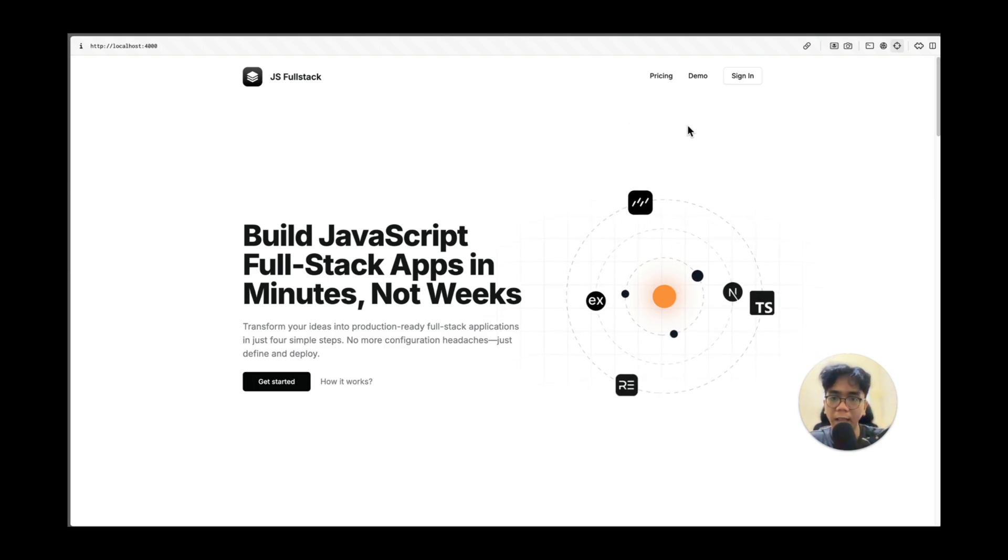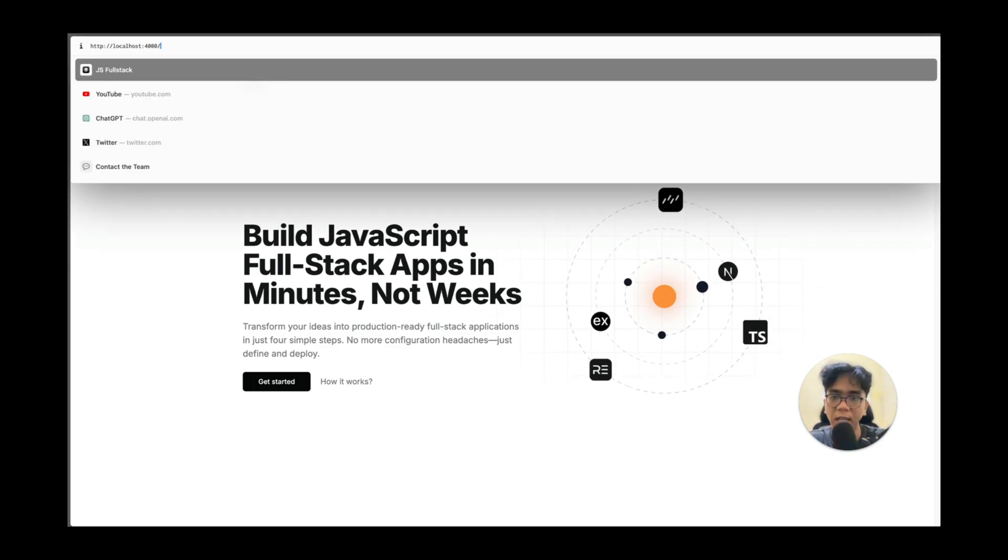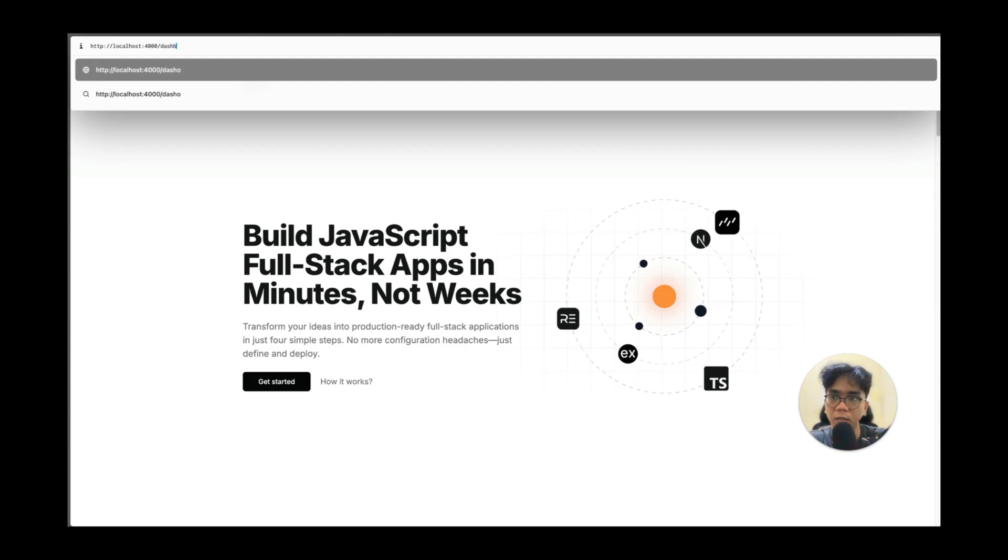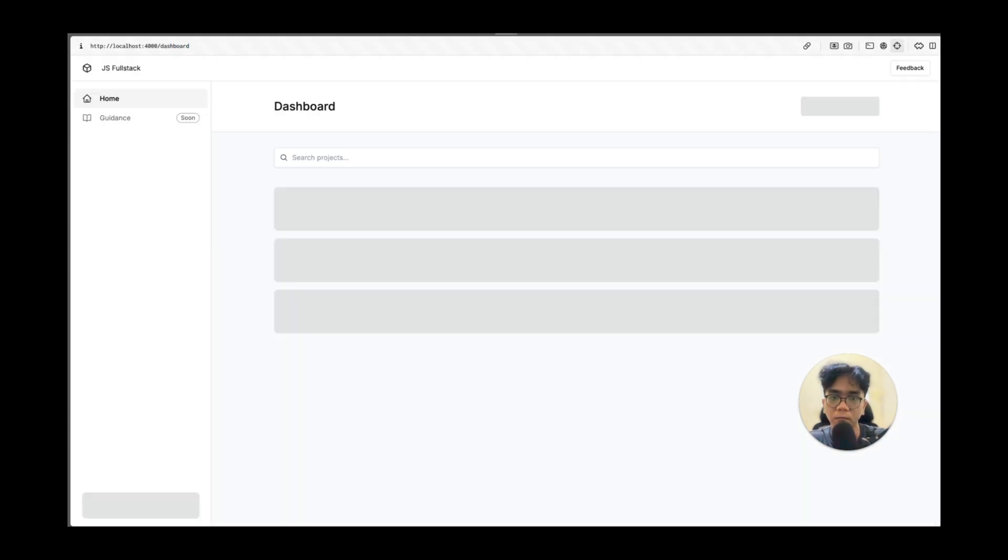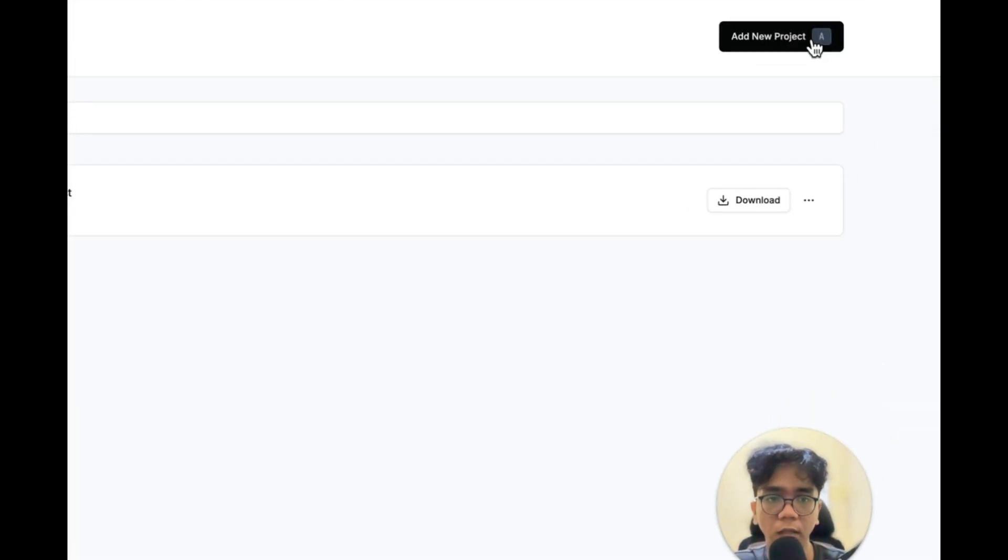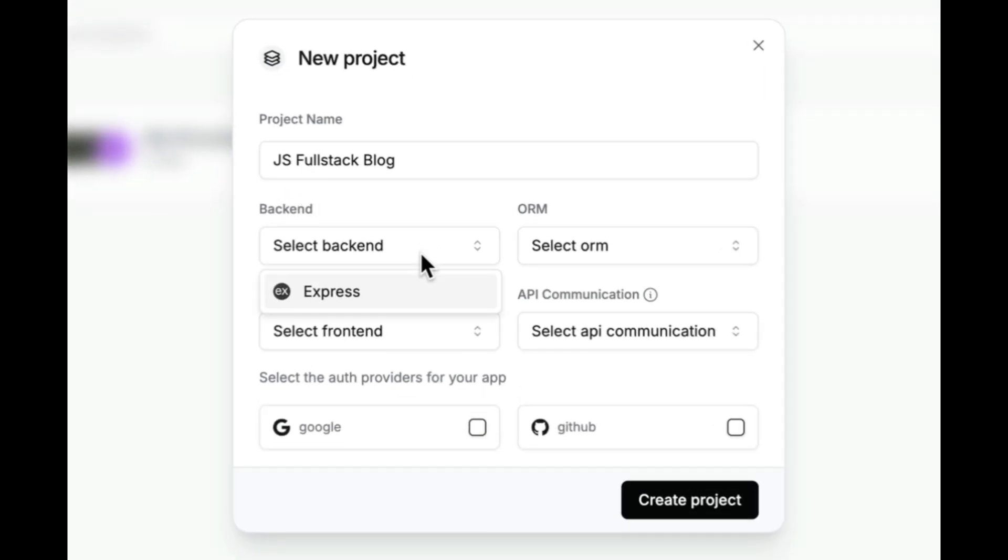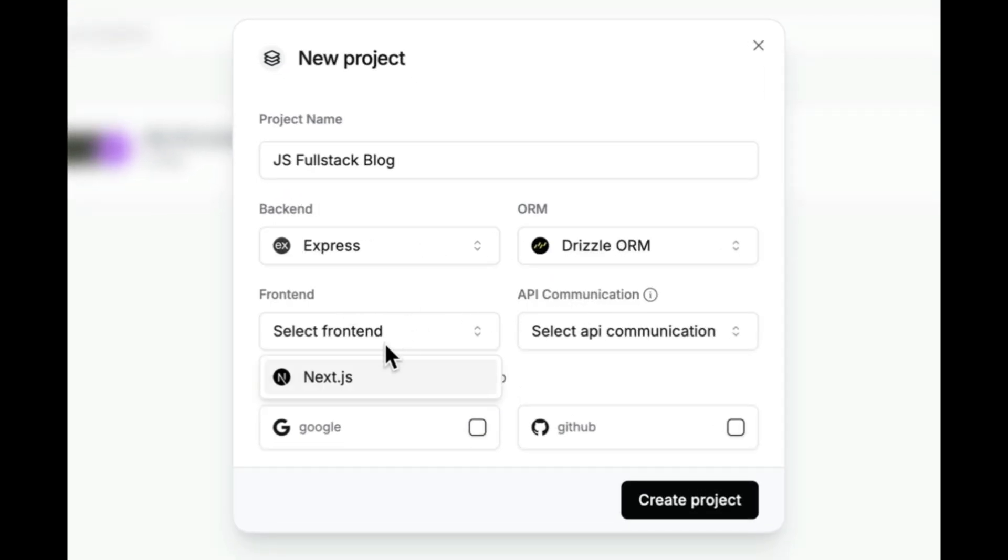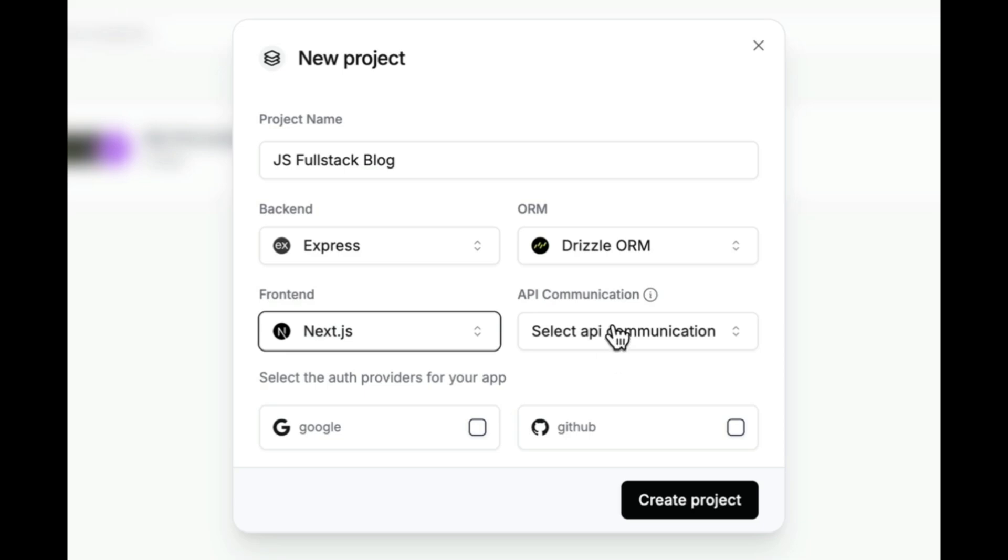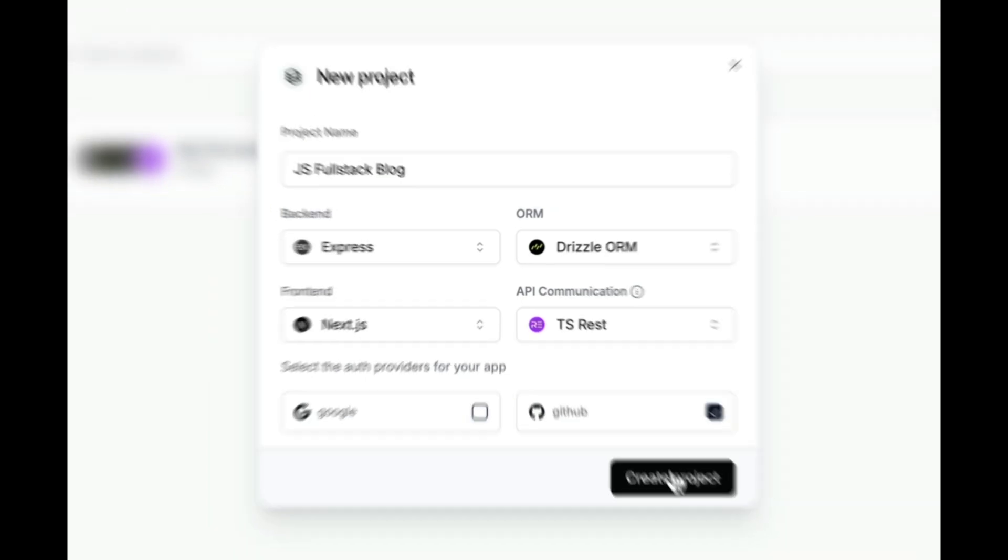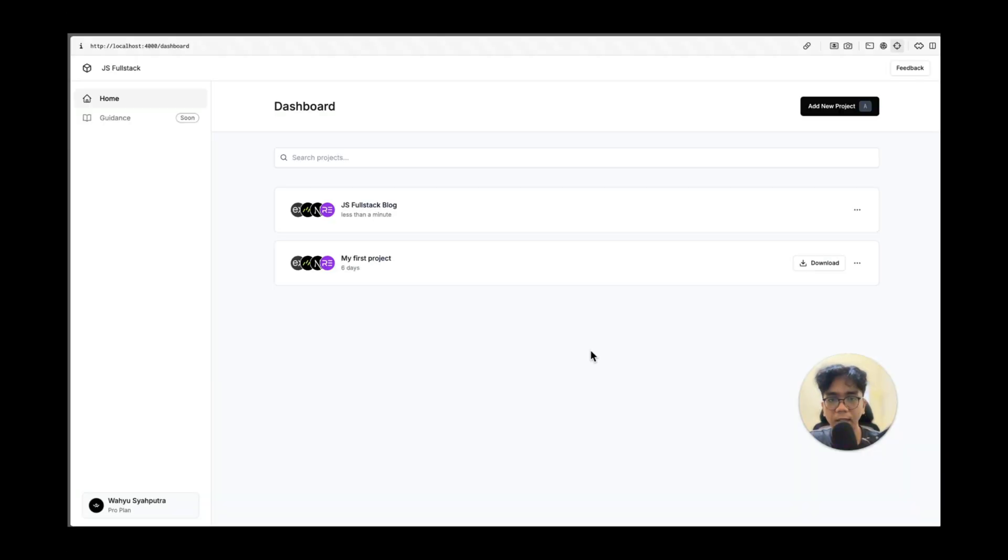First we'll head over to the dashboard page. And in here we're going to create a new project by clicking this button. I'm just going to call this one js fullstack blog. Now for our tech stack, I'm going to choose express for backend, drizzle ORM, frontend is nextjs, and for API communication, I'm going to choose tsrest. For authentication, I will use github, but you could totally use google if that's more your style. And let's create the project. And then let's jump to our project.